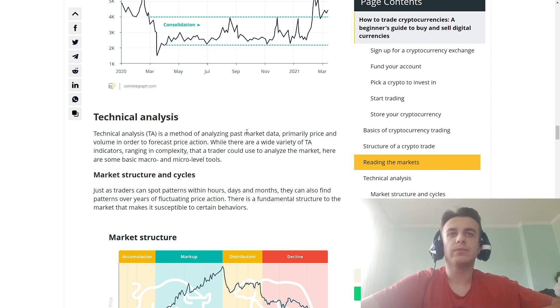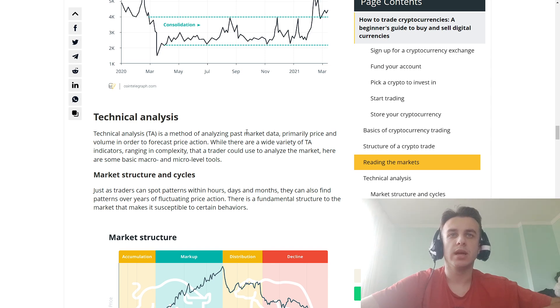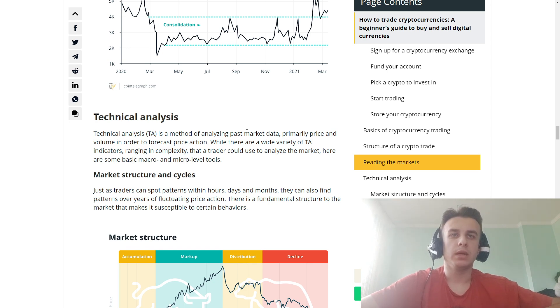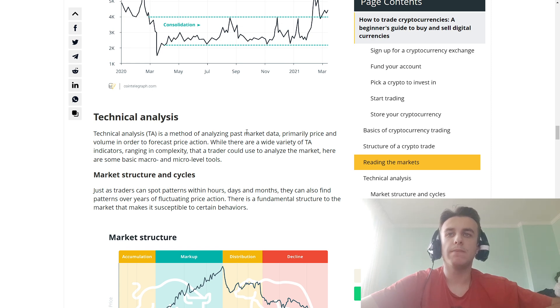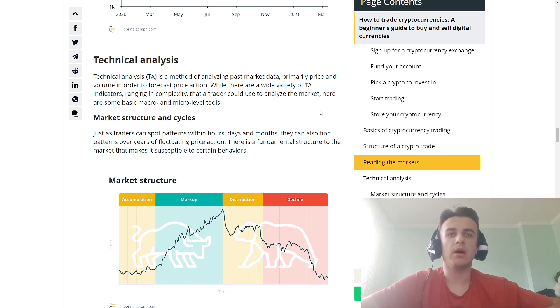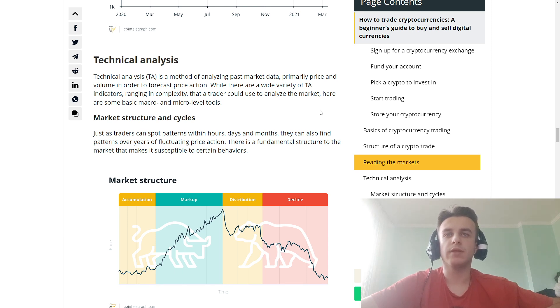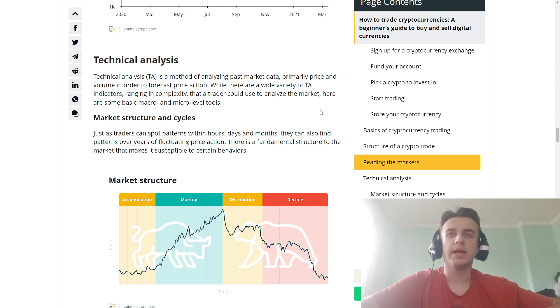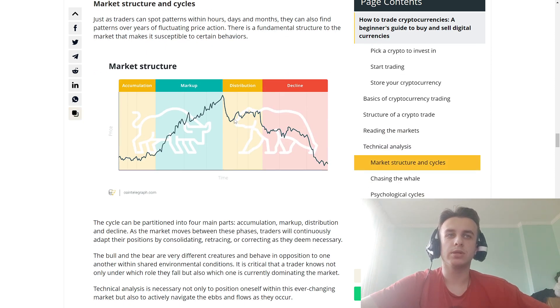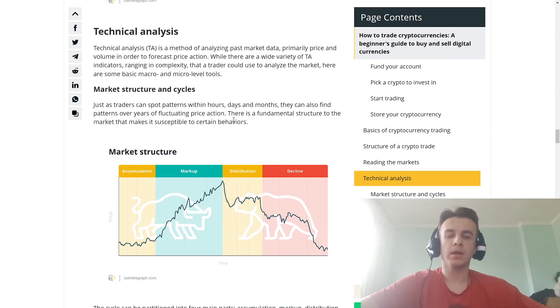Technical analysis is a method of analyzing past market data, primarily price and volume, in order to forecast price action. While there are a variety of TA indicators varying in complexity, traders can use them to analyze the market. Here are some basic macro and micro level tools: market structure and cycles. Just as traders can spot patterns within hours, days, or months, they also find patterns over years of fluctuating price action. There is a fundamental structure to the market—markets are susceptible to cyclical behavior and market structure.